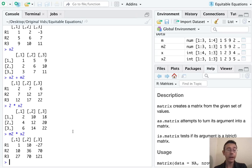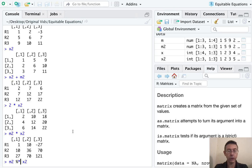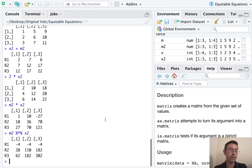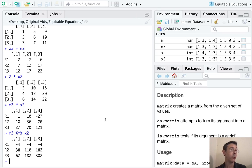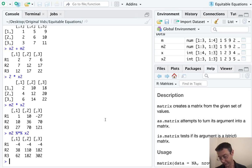If we want to get an actual matrix multiplication in here, we have to use slightly different notation. It's percent sign star percent sign. And of course, in order for this matrix multiplication to work, the matrices that you're multiplying have to have interior dimensions that match up. So the number of columns in the first matrix has to equal the number of rows in the second.